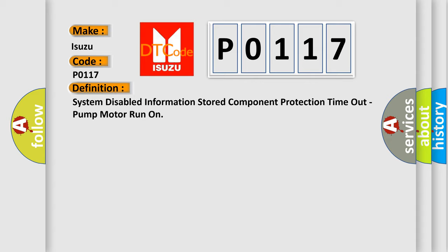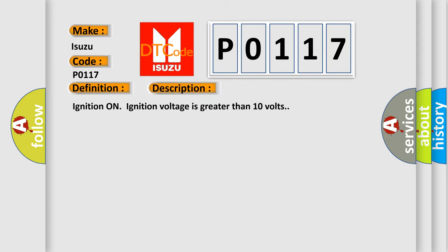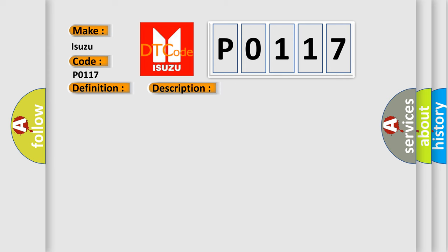And now this is a short description of this DTC code. Ignition-on-ignition voltage is greater than 10 volts. This diagnostic error occurs most often in these cases.